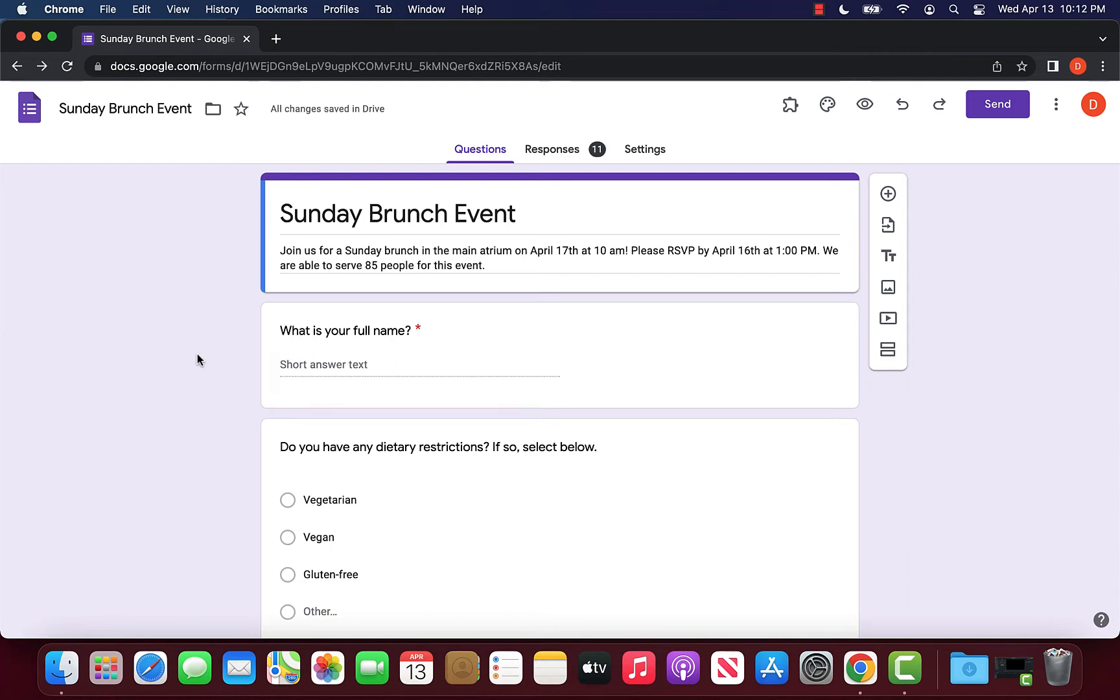I'm going to show you how to share Google Forms responses with others. There are a variety of different methods we can use to share Google Form responses, and I will try my best to show you the different methods that I found.